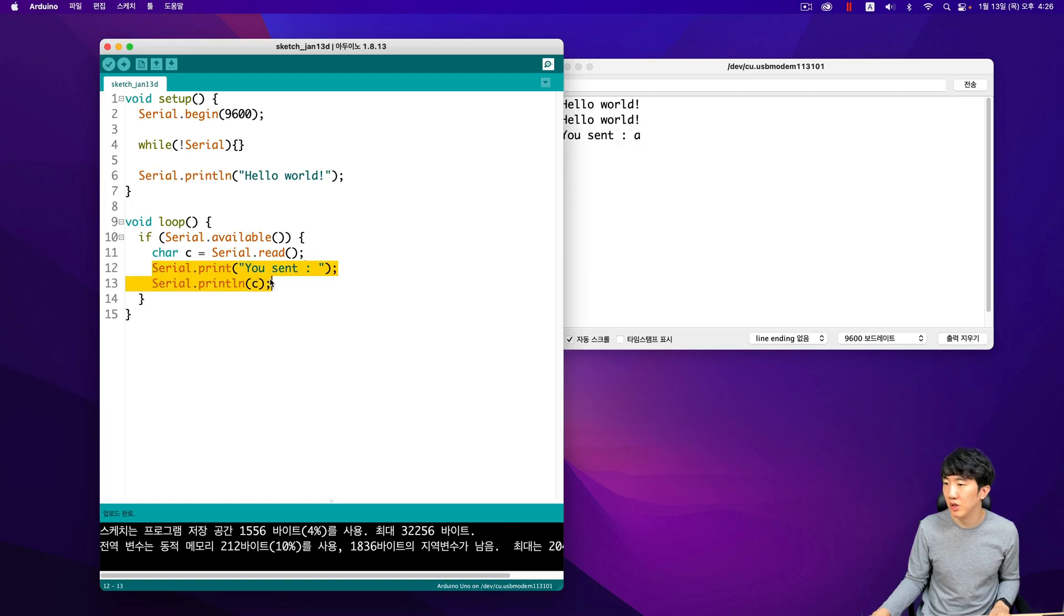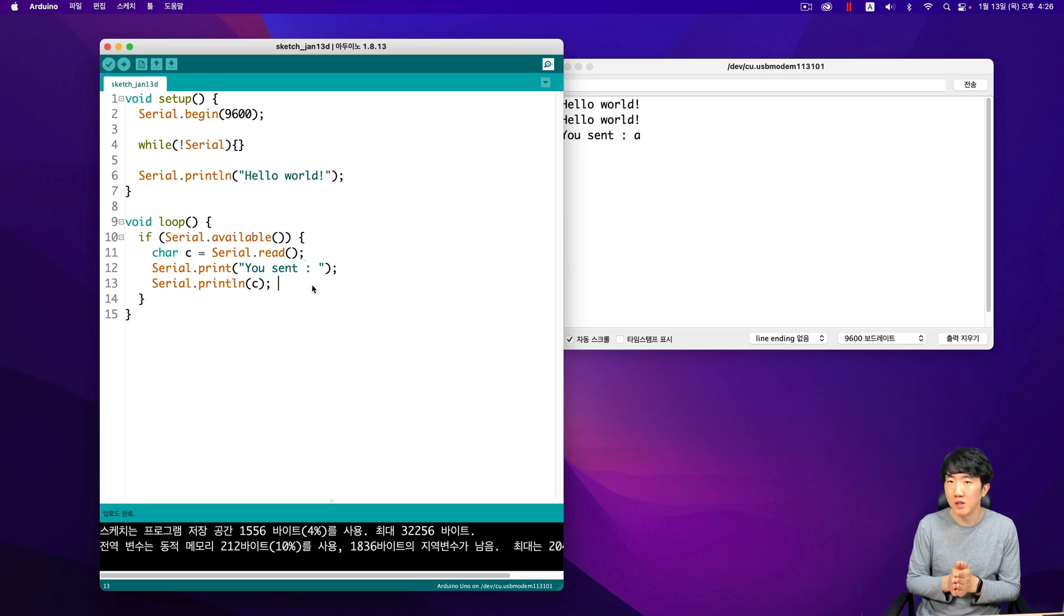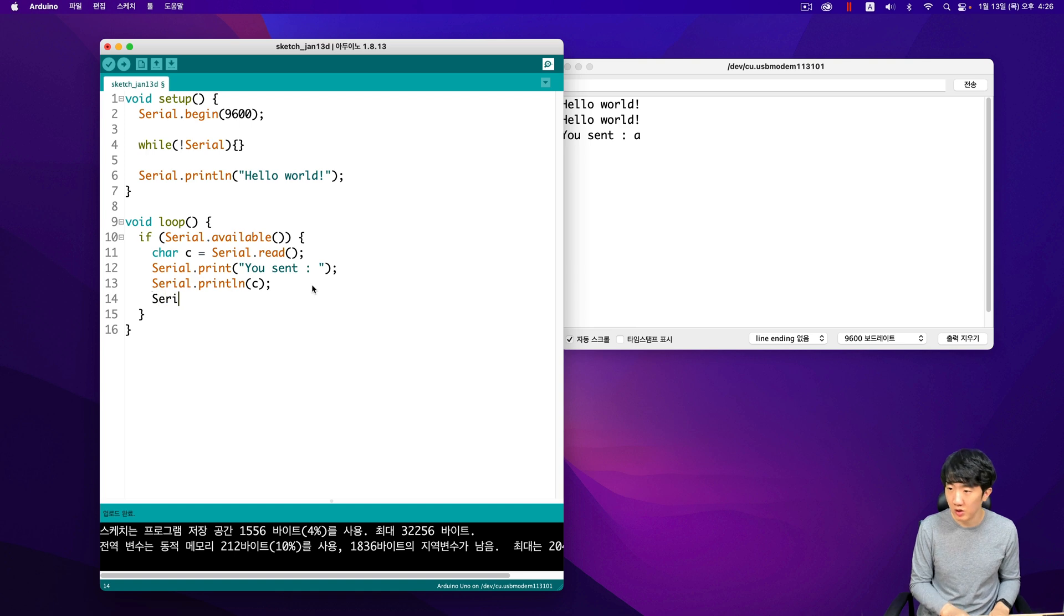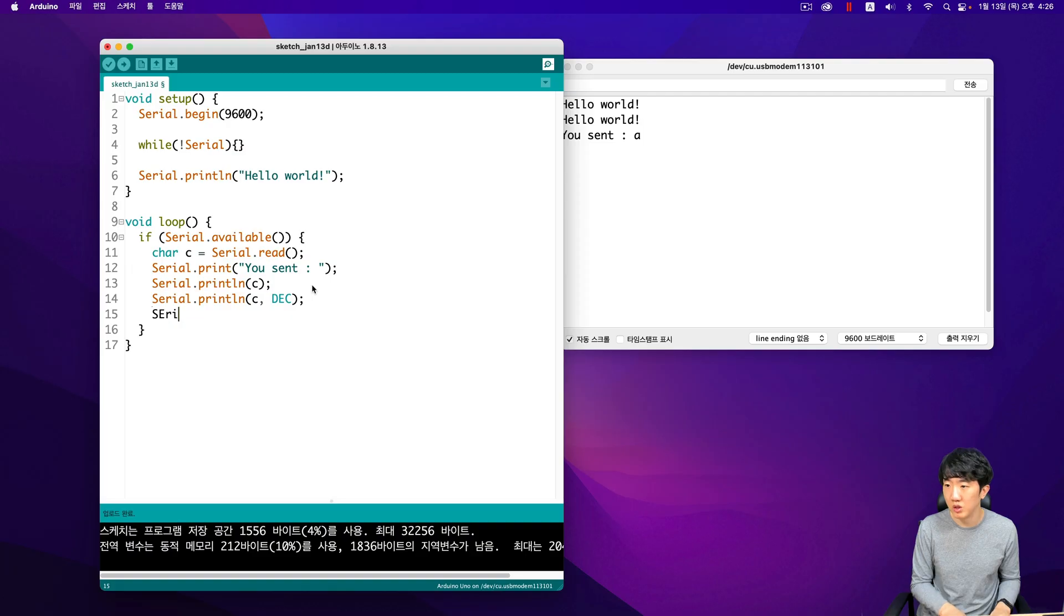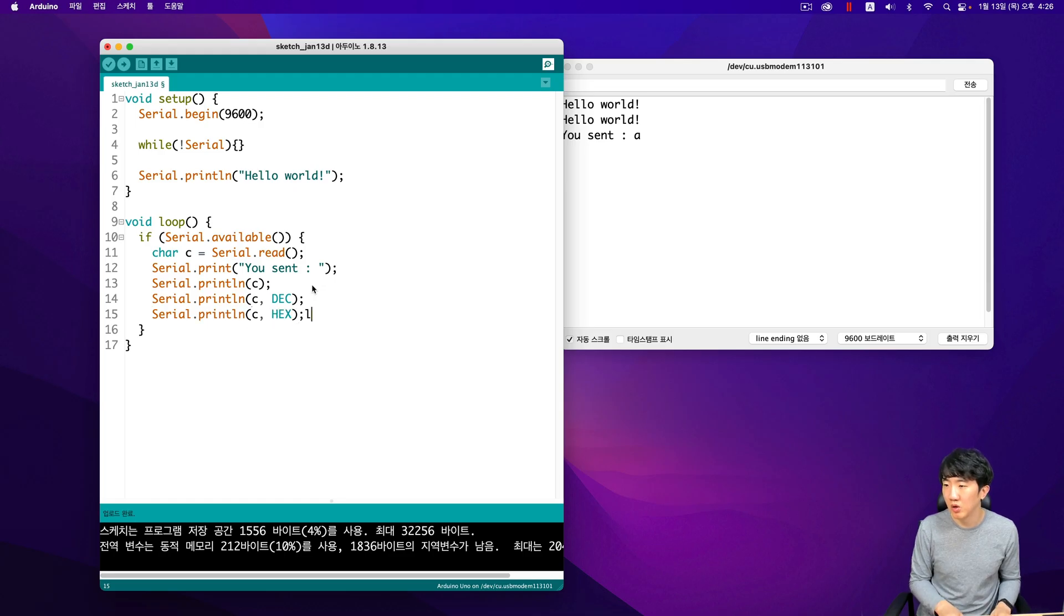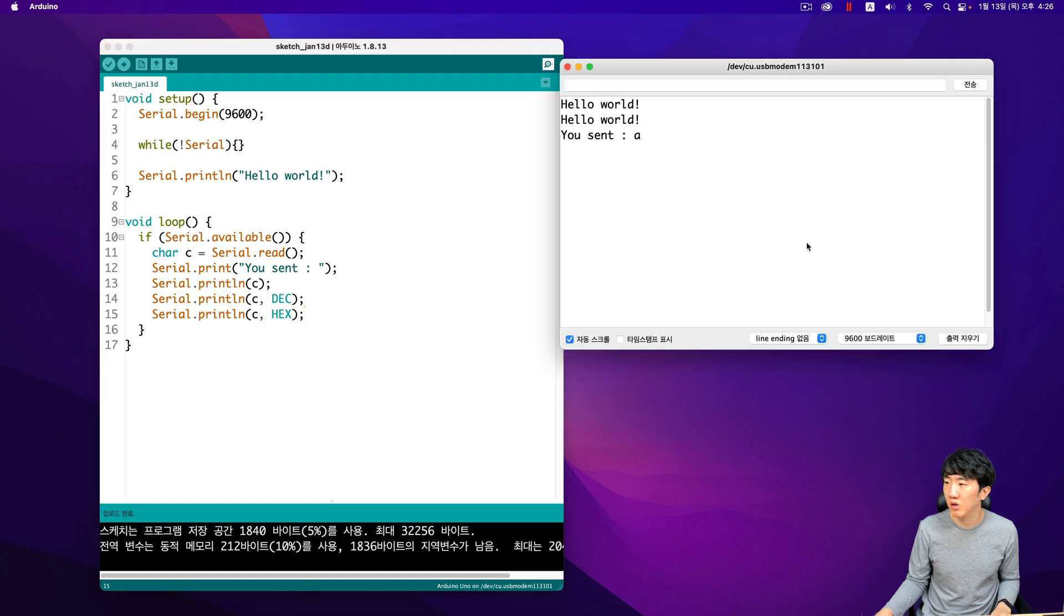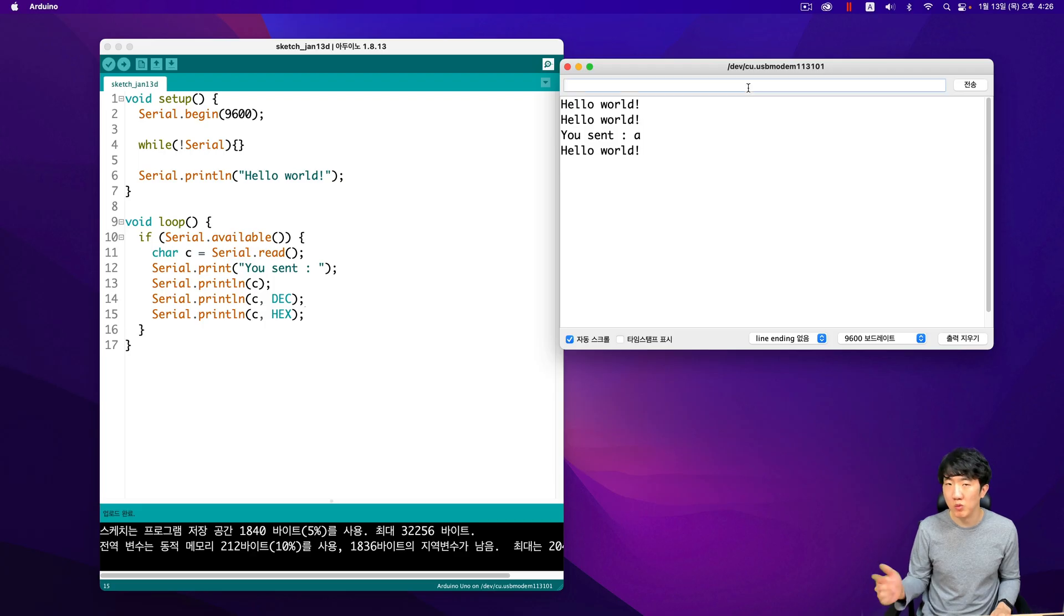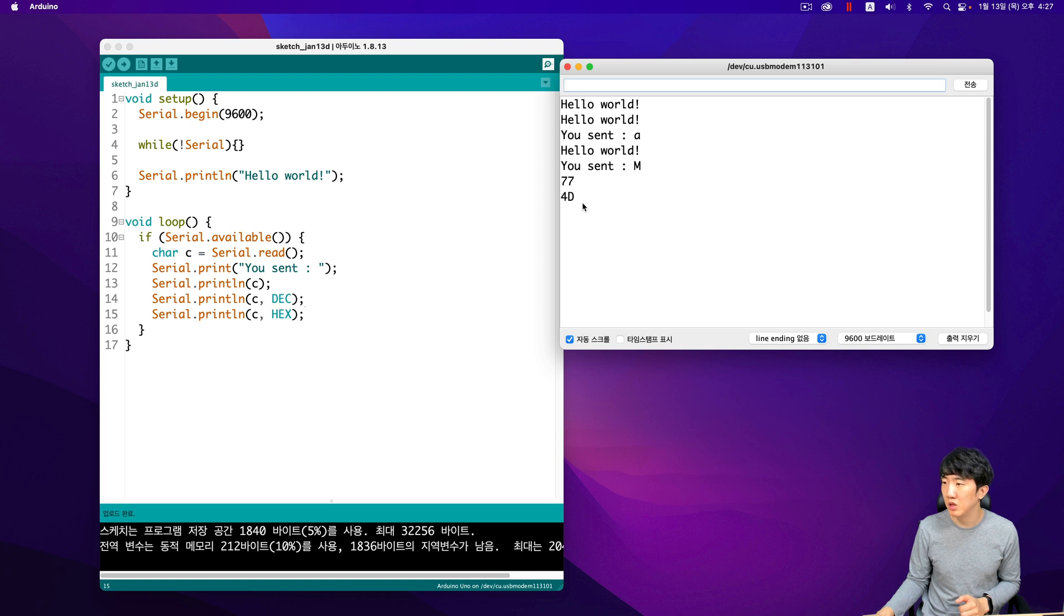When sending this, you can also actually set the format for both print and println here using Serial.println c and DEC. You can basically display this value in decimal format, and Serial.println in hexadecimal format for instance. You can upload the format value, and for example I will try writing the uppercase M. If you send the uppercase letter M, it will indicate that you sent the Unicode M and the decimal value 77, which is 4D. You can send and receive data via serial communication in the following manner.